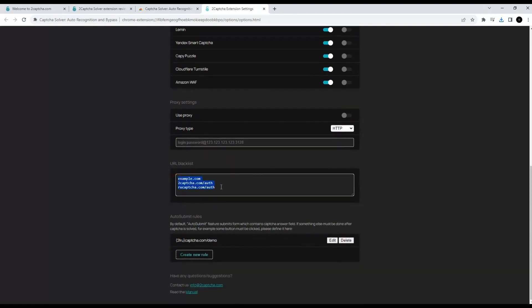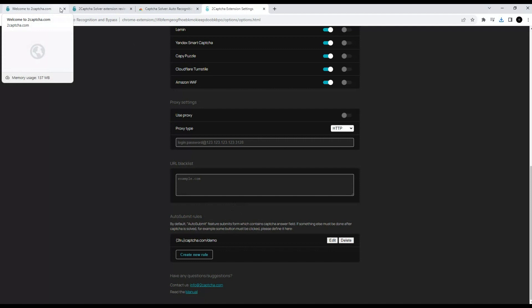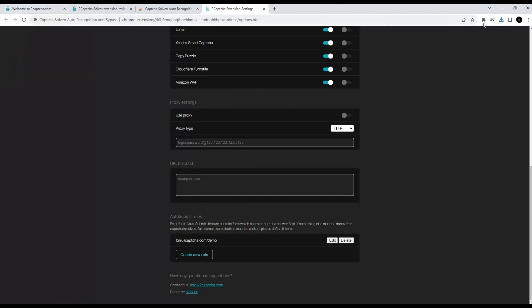It is also possible to specify a list of sites where there is no need to bypass the CAPTCHA. We will clear it. That's all the basic settings.